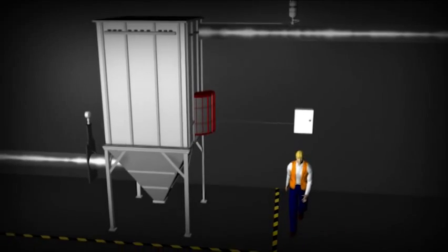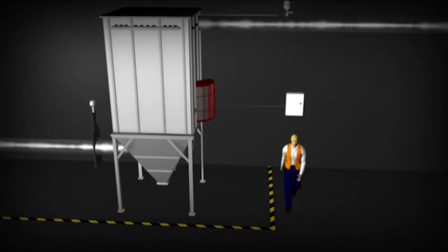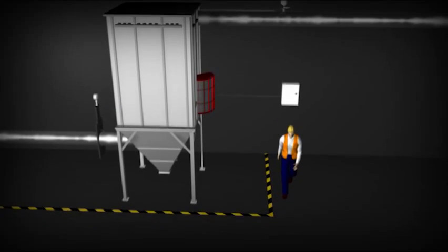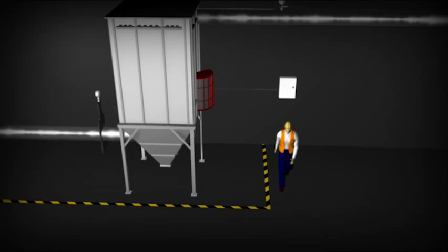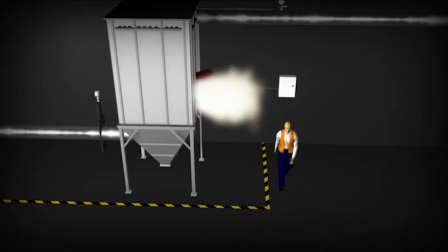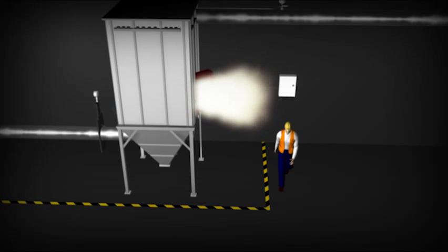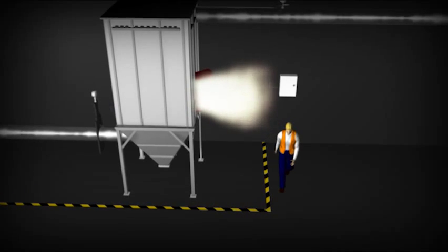Alternatively, when the process cannot be vented safely outside, the explosion vent opens and directs the fireball into a flameless venting device.